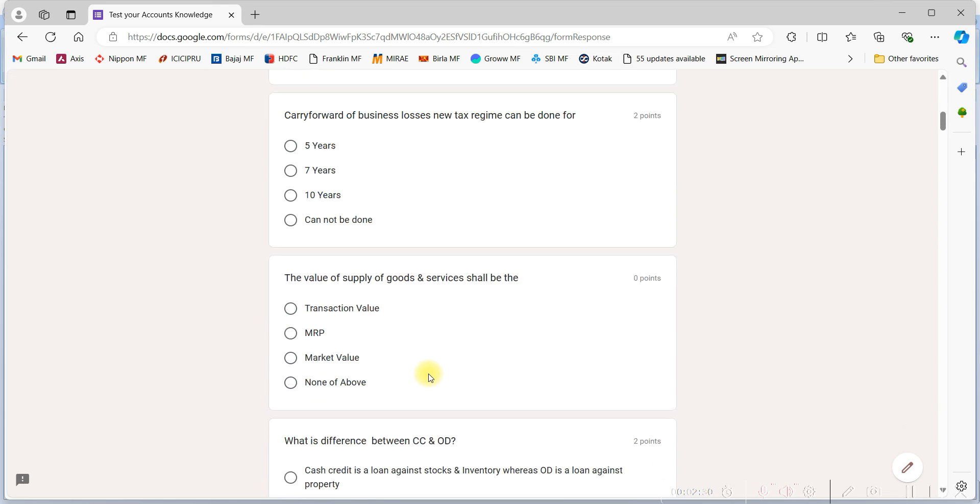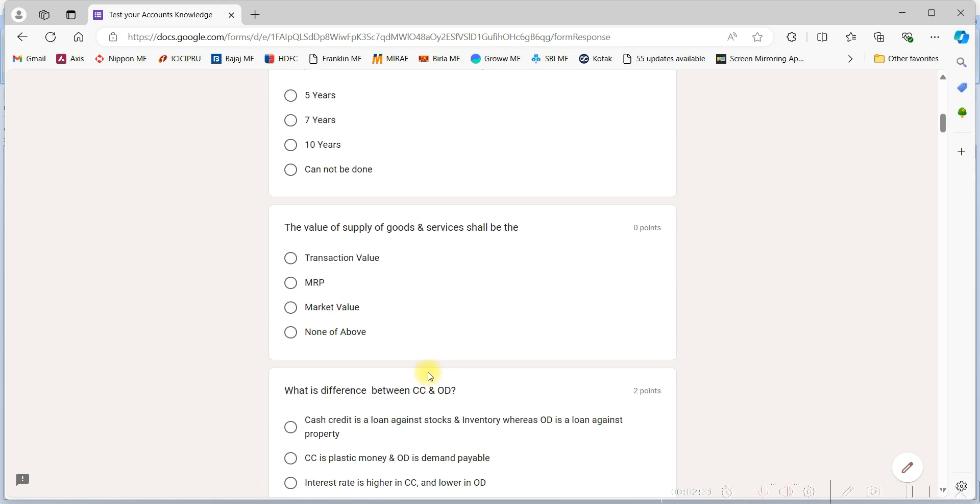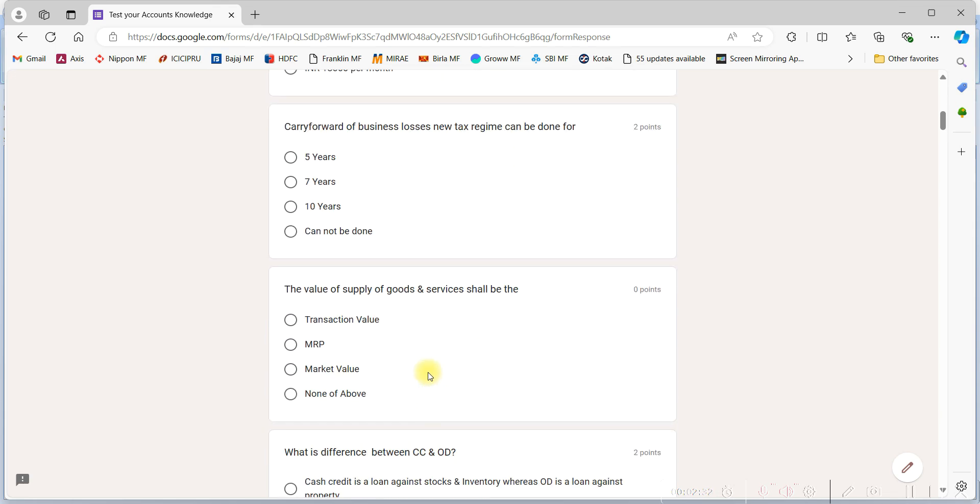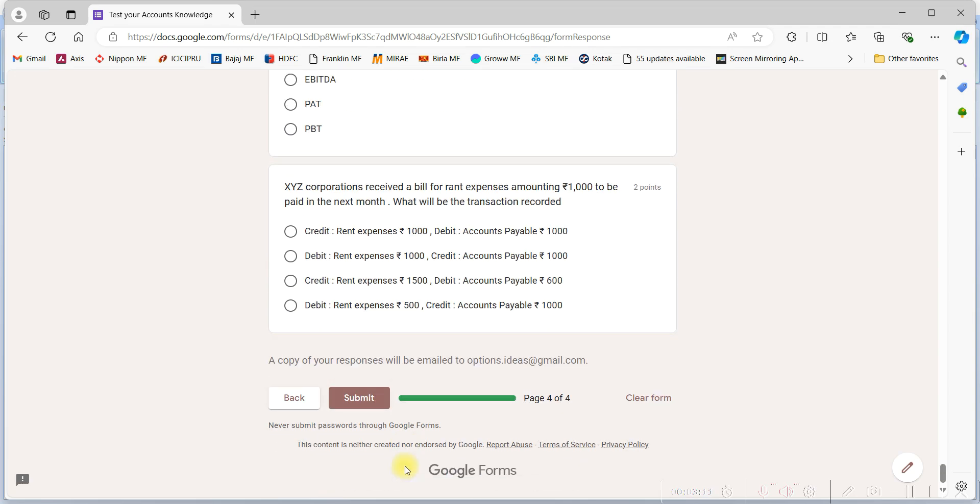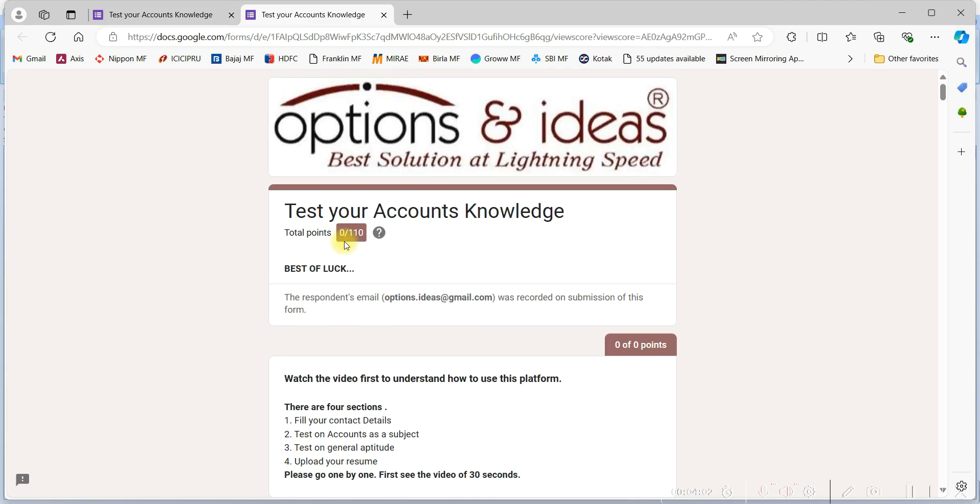Since there is no negative marking, you are supposed to attend all the questions. Then press the submit button. After submission of the button, this page will come. This is your answer script, so go at the bottom of the page.